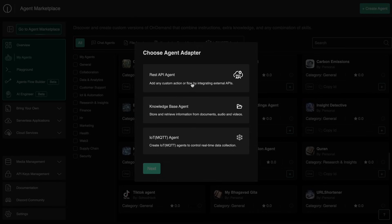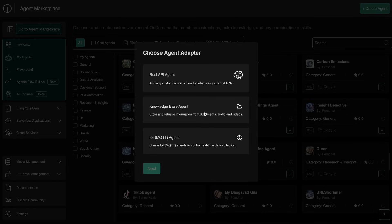You can either create a REST API agent that can connect to custom APIs and use that, or you can also create a simple agent that works with a custom knowledge base that you can upload and give it, or you also have the option to create an IoT agent that can control IoT devices and everything.